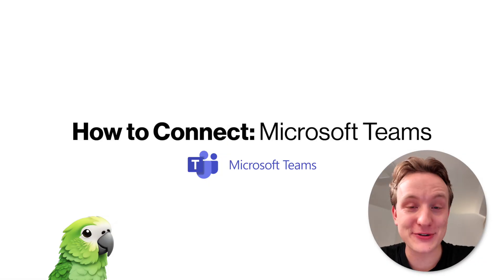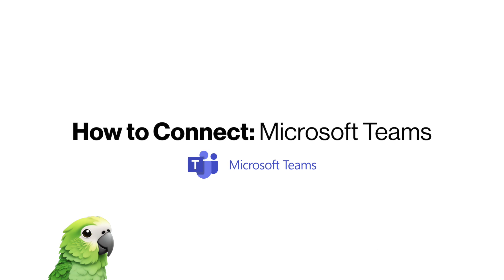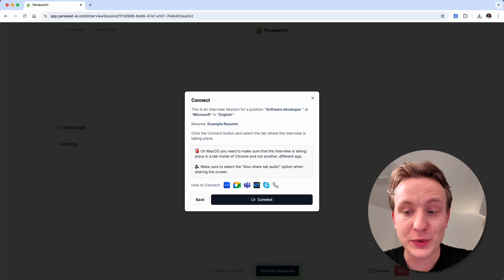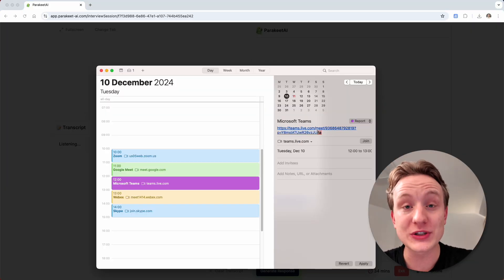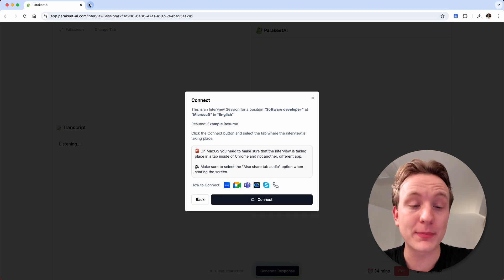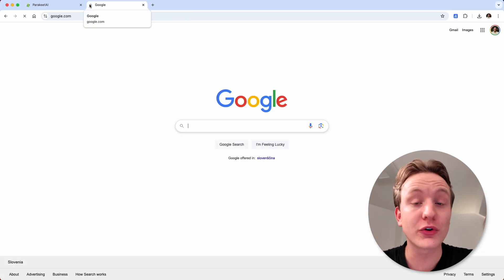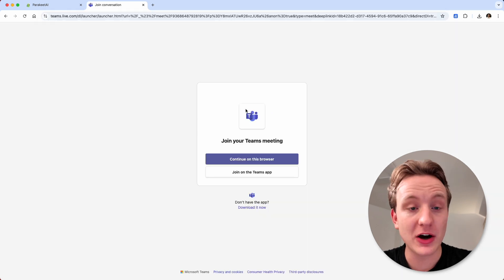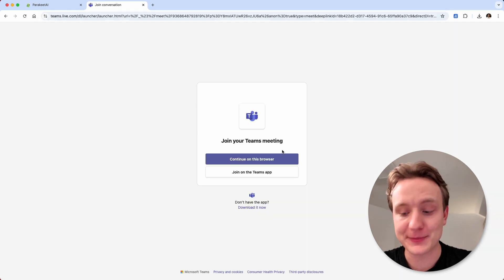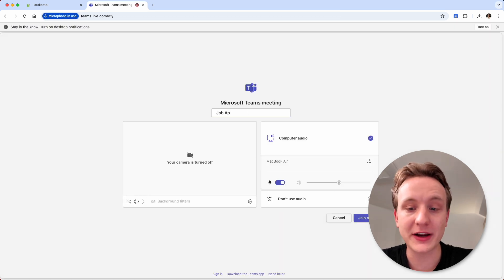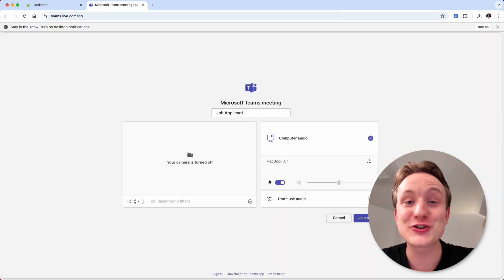Let's see how to connect Microsoft Teams. Start by copying the meeting URL that you received from your job interviewer or the host of the meeting. Open a new tab inside the same Google Chrome browser window that you're already using for Parakeet AI, paste the link to the meeting into the URL bar and click enter. Now click continue on this browser, type in your name, give Teams permissions to use your microphone and a camera, and click join now.